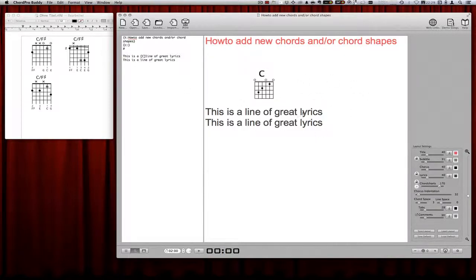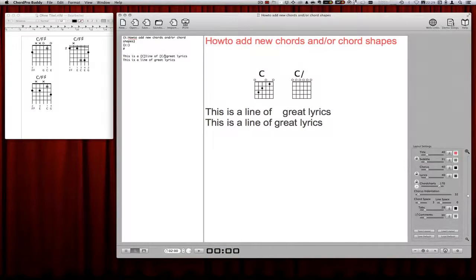We have here our great little song and we need to add a new chord which is not currently known to ChordPro. You go to the position and add a new chord with those square brackets and then give the chord name. What you can see on the right side is that ChordPro doesn't know the shape of this chord.